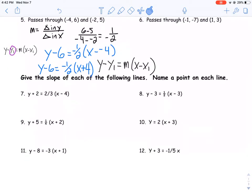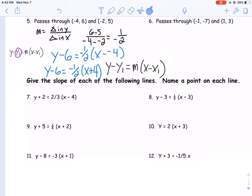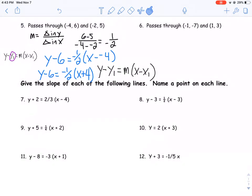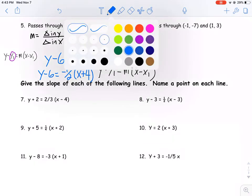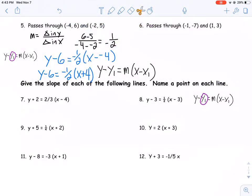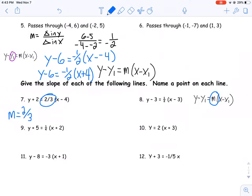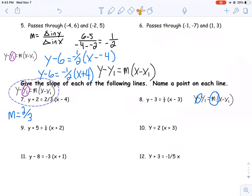Now it says give the slope of each of the following lines and name a point on each line. We're working a bit backwards — we're using the same equation but using it to pull information. It'll be a little bit trickier. If I look at the first one, I know m represents my slope, so I can have my slope equals two-thirds. Here's where a lot of mistakes come in: finding that ordered pair. Because we have addition — and wait, how's that supposed to work if we have subtraction going on in the point-slope formula?